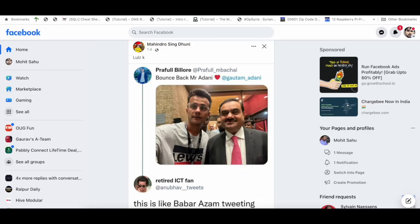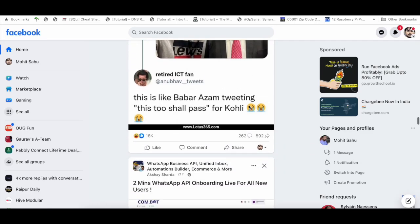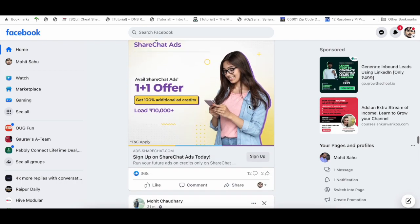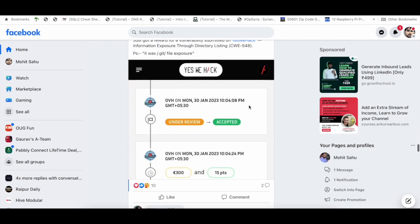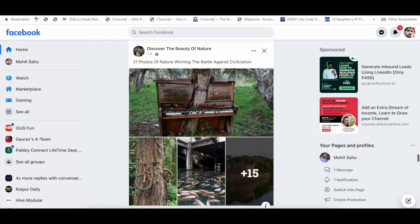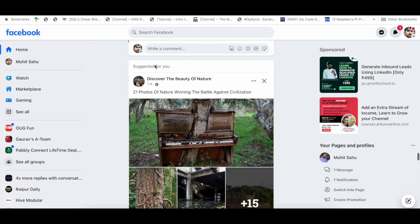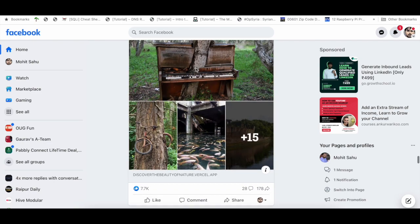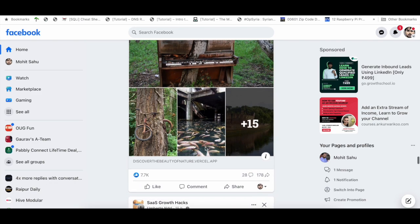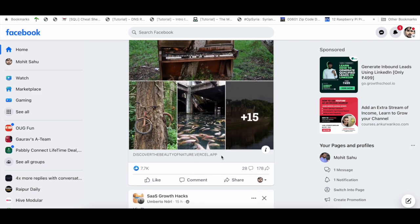Hello everyone. In recent times, we have seen a lot of posts coming to Facebook where people are getting viral traffic. Like this one suggested to me. In this post, you will see a square image showing different images, and then a link where the link is this Versal app link.